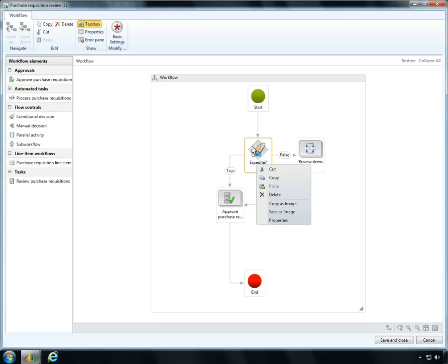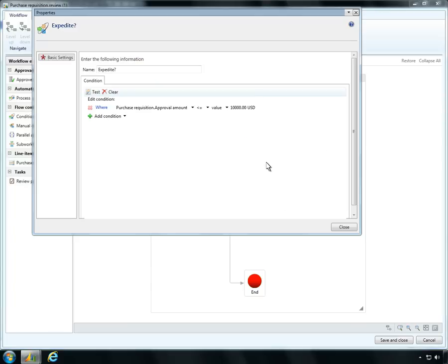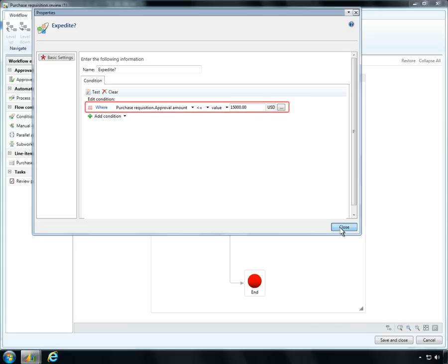It's easy for Ben to make changes using the graphical workflow editor. For example, Ben can set the dollar value limit below which purchases can be expedited.